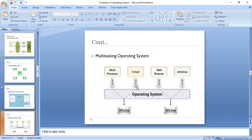This switching happens in a very low time span in milliseconds, and the delay is so small that the user doesn't notice it. That's why we can perform multiple tasks at once.